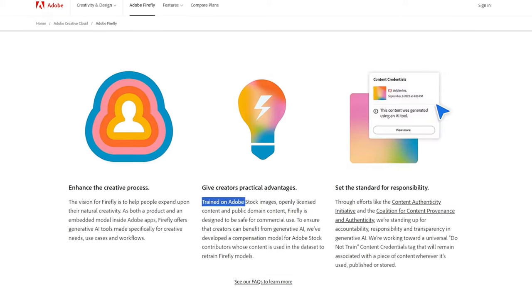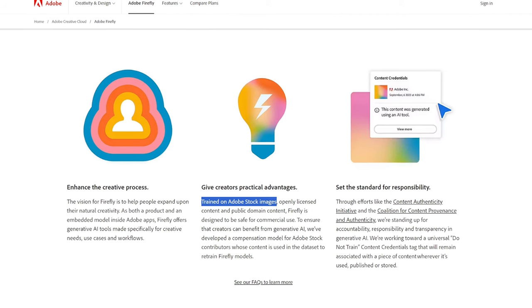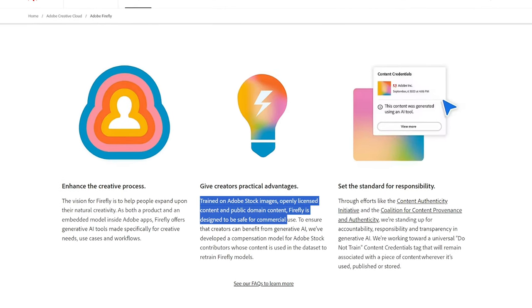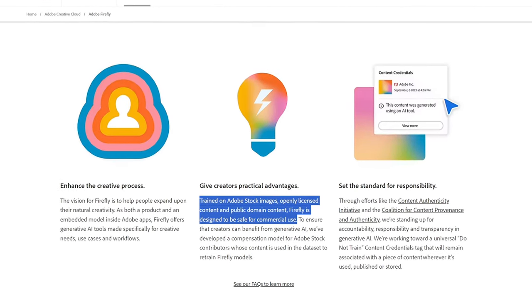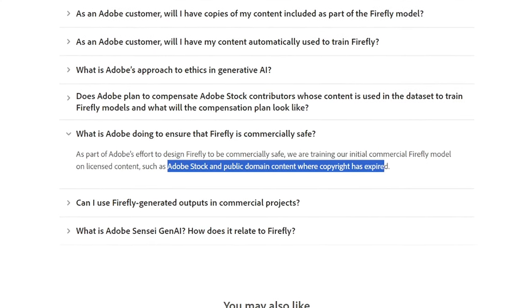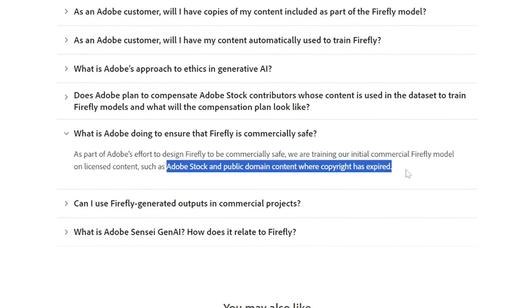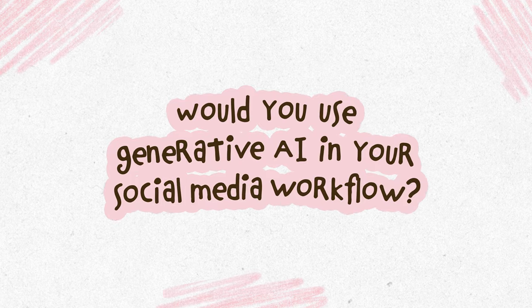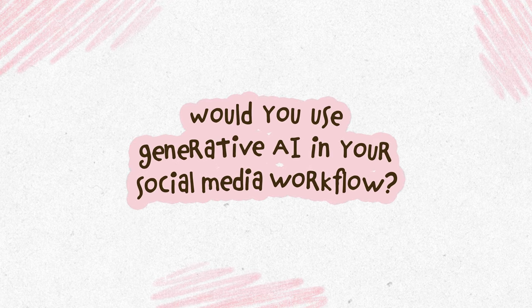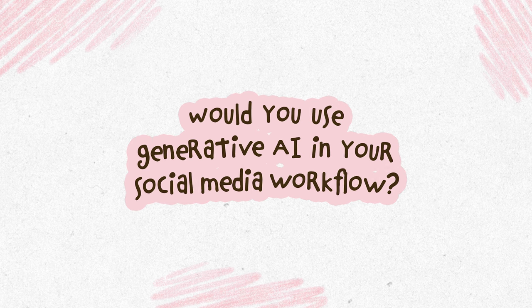They've said that their generative AI tools are trained to be commercially safe using licensed images from Adobe Stock and out-of-copyright public domain content. I'd love to know what you think about generative AI tools like this — let us know in the comments whether applications like the ones I shared today are something that you'd like to use in your workflow.